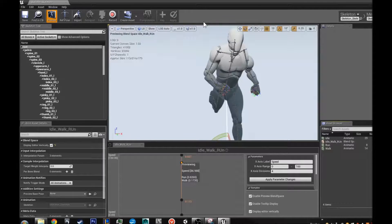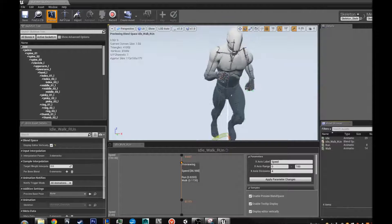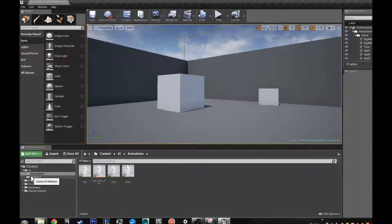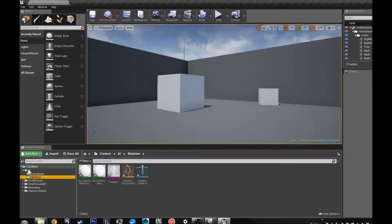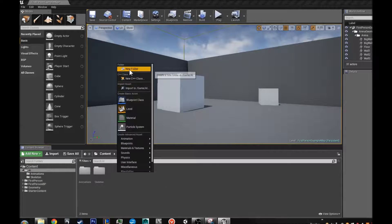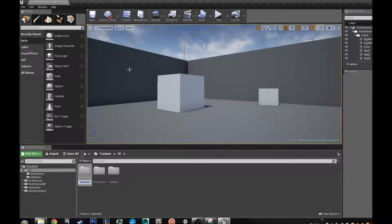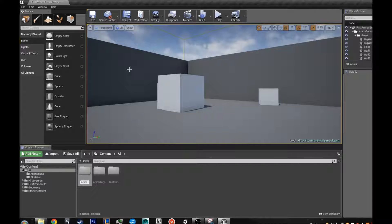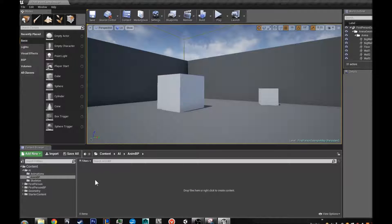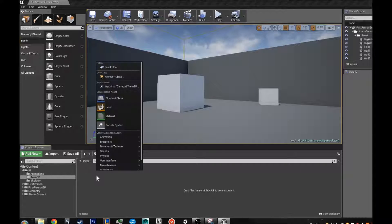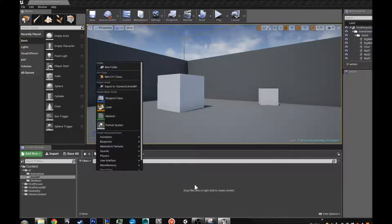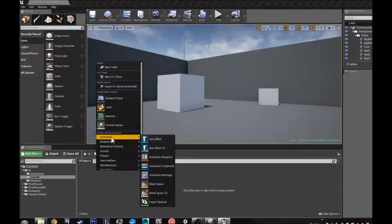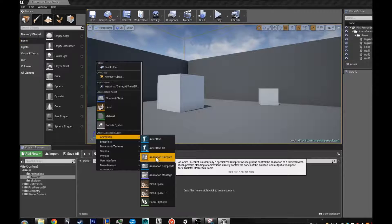Alright. So now that we have our idle walk and run set up, we are going to close that out. And now we are going to get to actually making the anim BP. So we are going to right click and we are going to make a new folder and it is going to be called anim BP. Sometimes we will need more than one thing in this folder. So I am just going to make that new folder and I am going to right click inside this content browser. I am going to go to animation and I am going to go to animation blueprint.